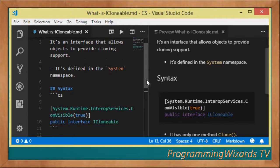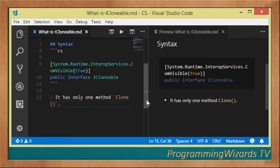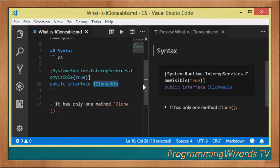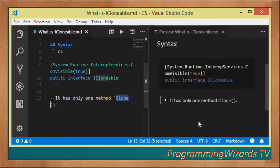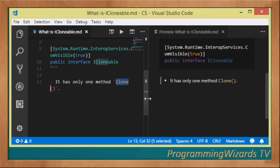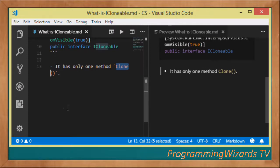The iCloneable interface provides a customized implementation that creates a copy of an existing object. It contains one member - the Clone method - which is intended to provide support for cloning. The majority of classes do implement this interface already, and in fact strings natively support cloning.